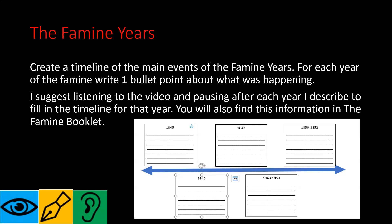The first task is looking at the famine years. As we go through, you should be listening, then after I finish talking about each year, pause the video and fill in one or two sentences on the timeline at the bottom. I'll cover 1845, then 1846, then 1847, then 1848 to 1850, and finally 1850 to 1852. All of this information can also be found in the booklet. You'll open up the template attached to the assignment on Teams, or you can do it handwritten in your own copy.